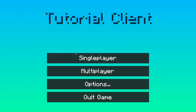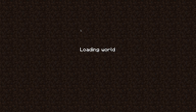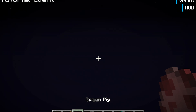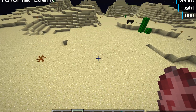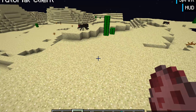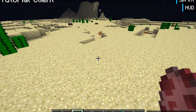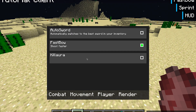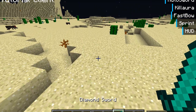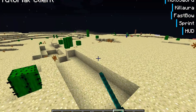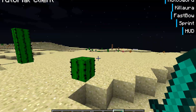Now, should work. Go into Single Player, load an MCP world, and now if we put in Flight, you see "Flight enabled", "Flight disabled" — and it'll work for anything: Fast Bow, Kilora, Auto Sword — and it'll automatically keep incrementing up.